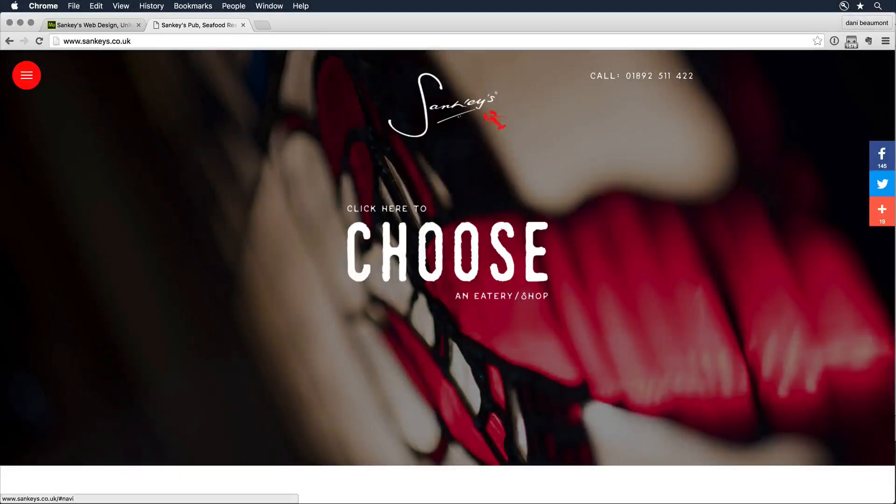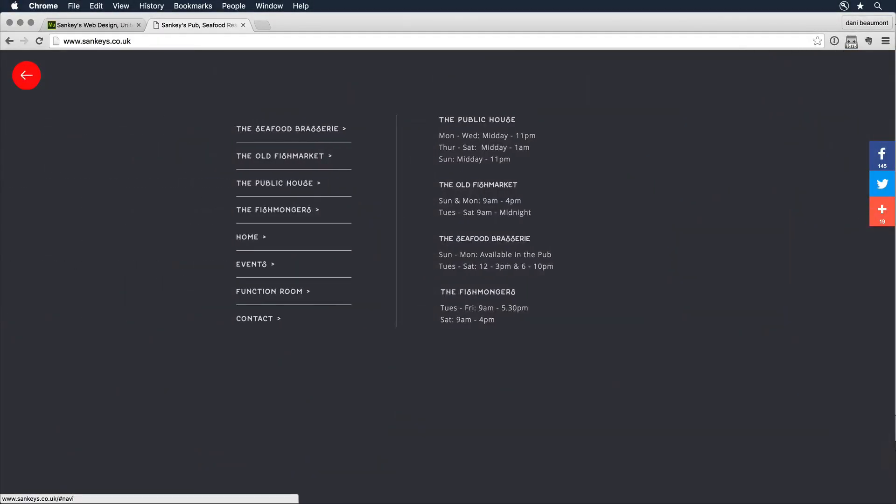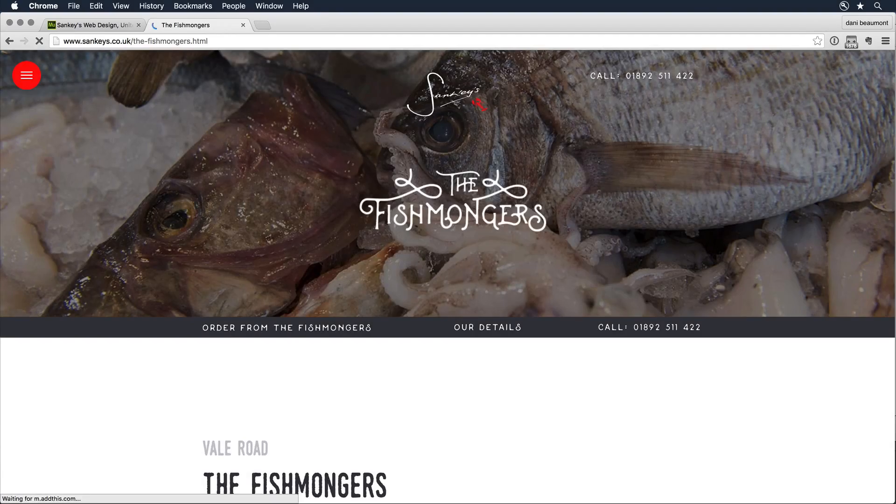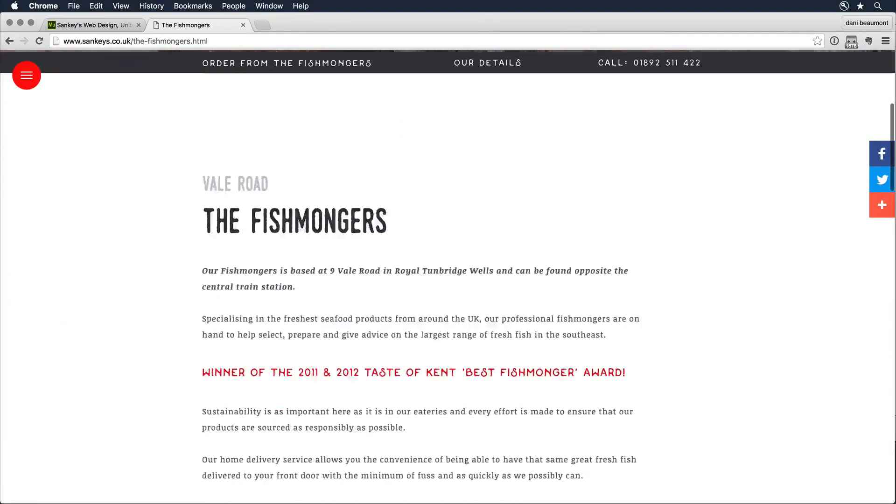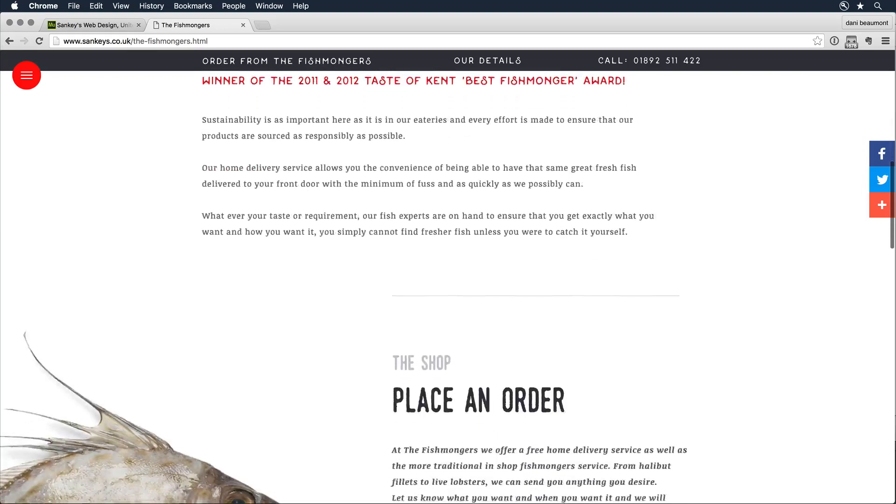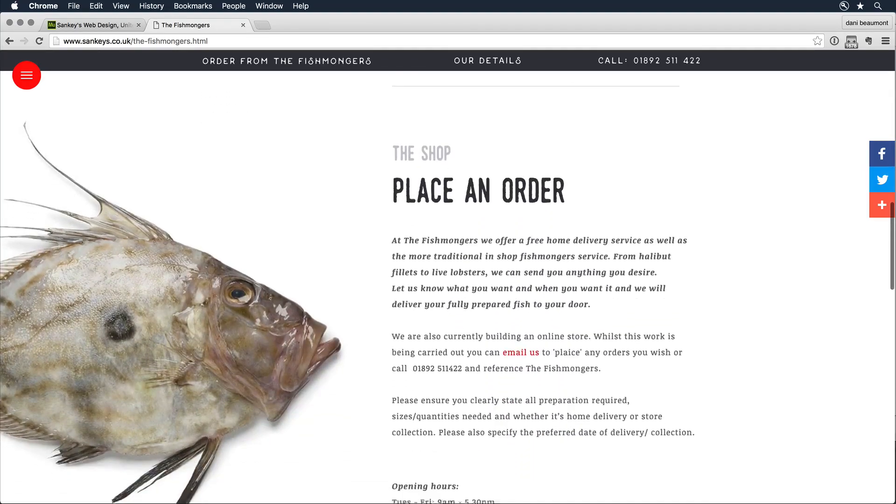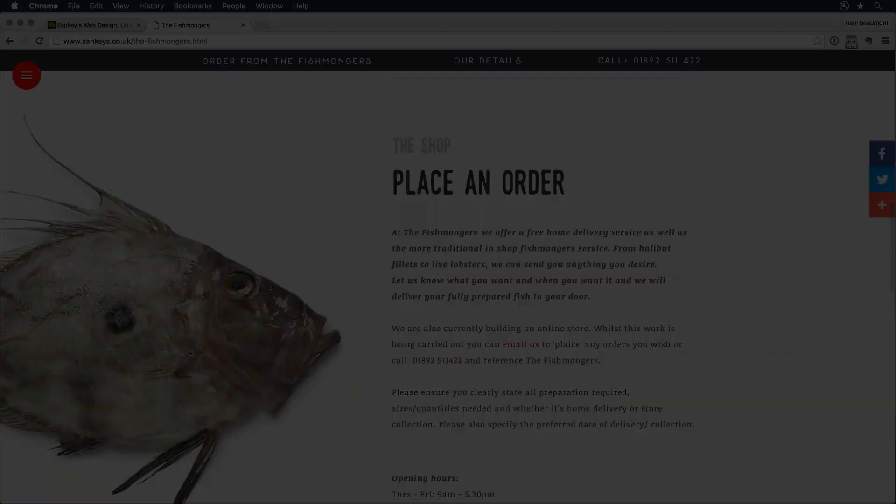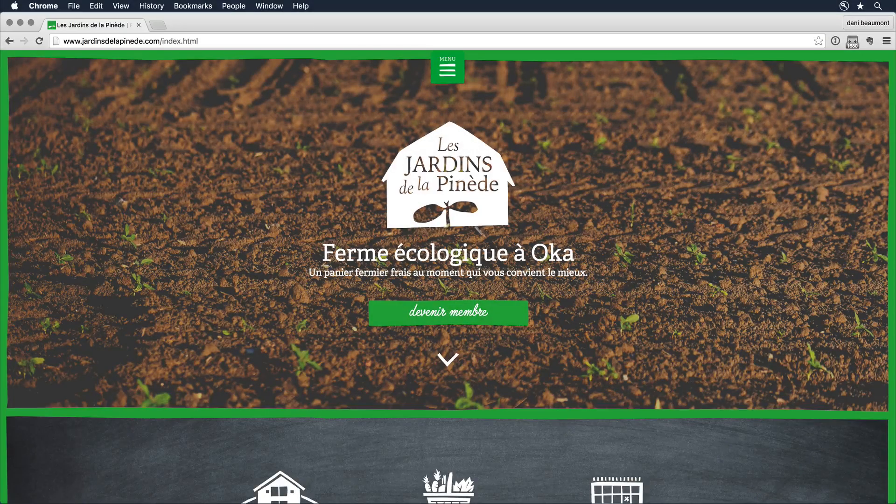Adobe Muse is the best way for anyone to create a responsive website for desktop and mobile devices without having to write a single line of code.